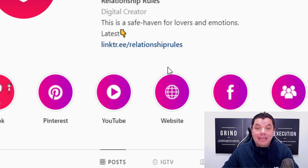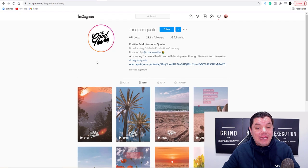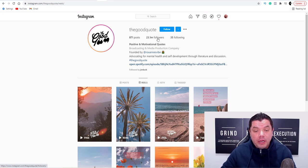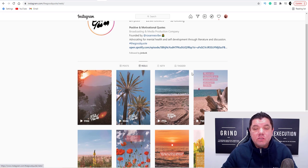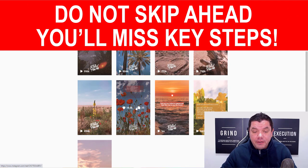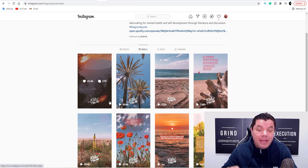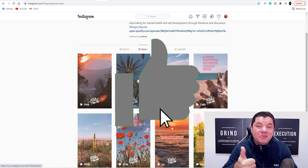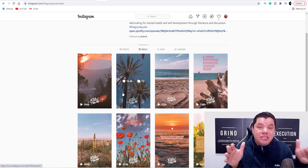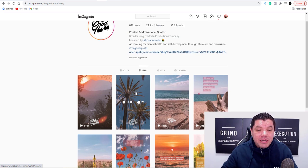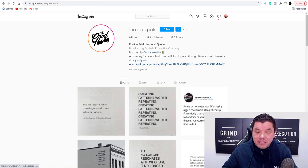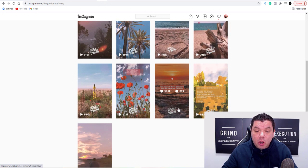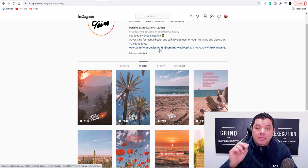Here is another account – look at this: 23.1 million followers. This is an account called The Good Quote, and when you come over you can see they're using Instagram Reels. These are so simple – I'm going to show you exactly how to create one of these videos using absolutely free software, and I'll show you how to integrate audio into that as well, so you can get started straight after watching this video. When you look at their posts you can see they still get really good engagement, but nothing compared to what they're getting on their Reels with hundreds of thousands of views, which drives traffic back to their links.